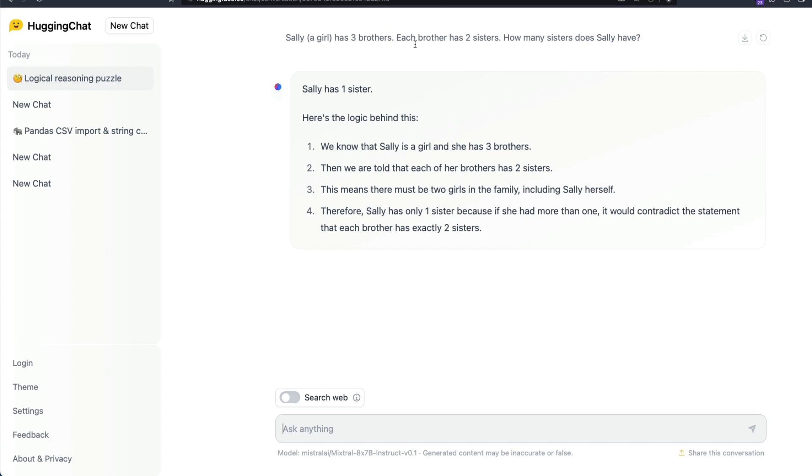Because Sally has one sister and each brother has two sisters. How many sisters does Sally have? So Sally is one girl and she has another sister. You might feel that this is a simpler question but I have not seen any LLM solving this.